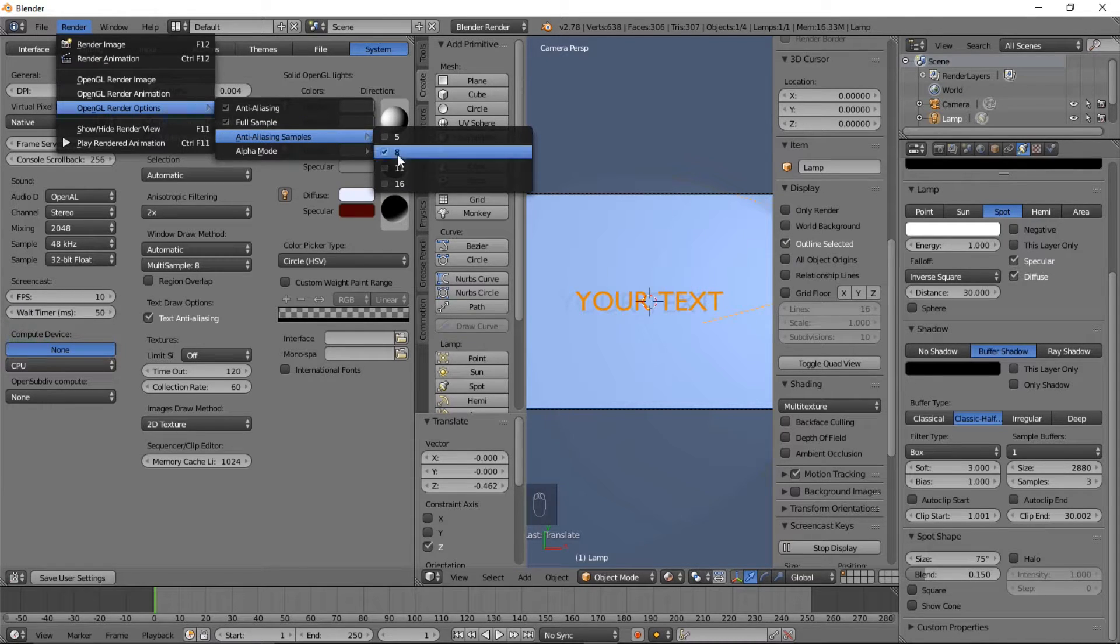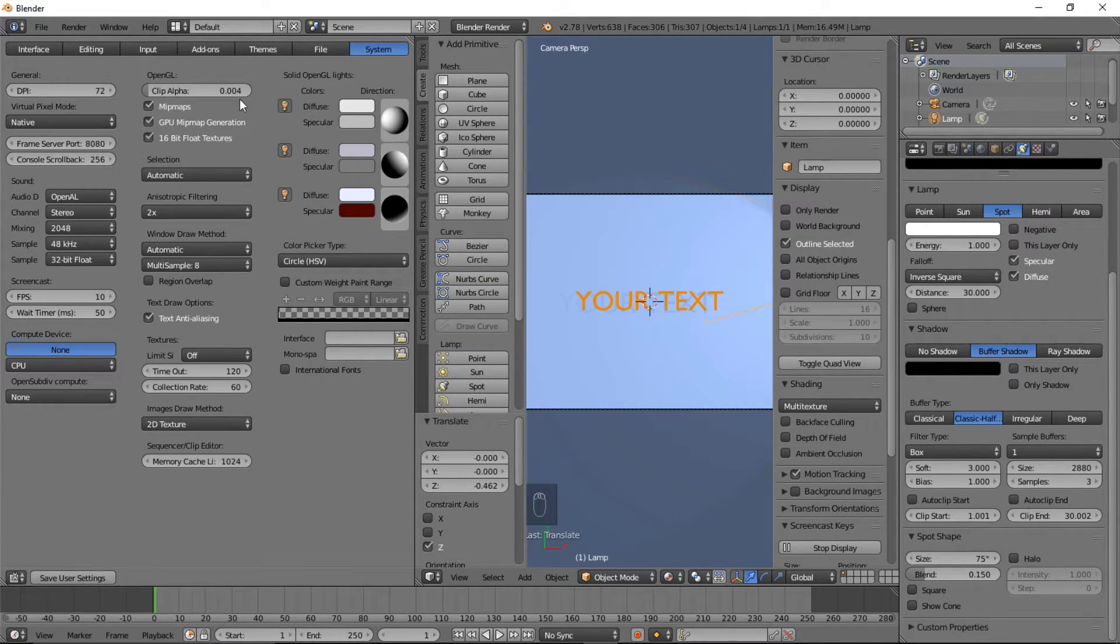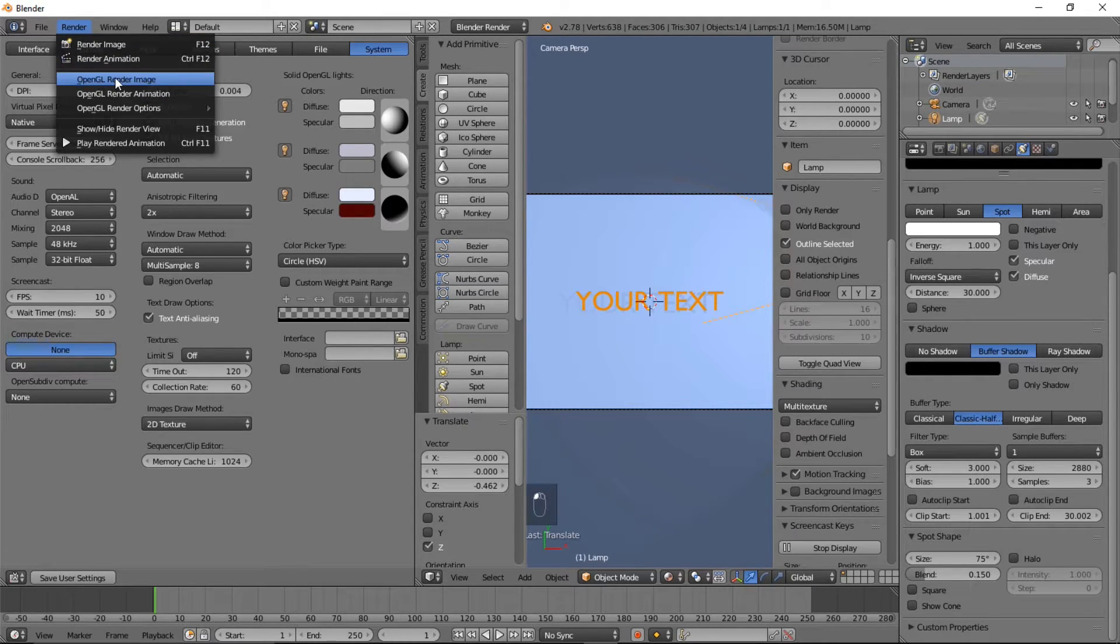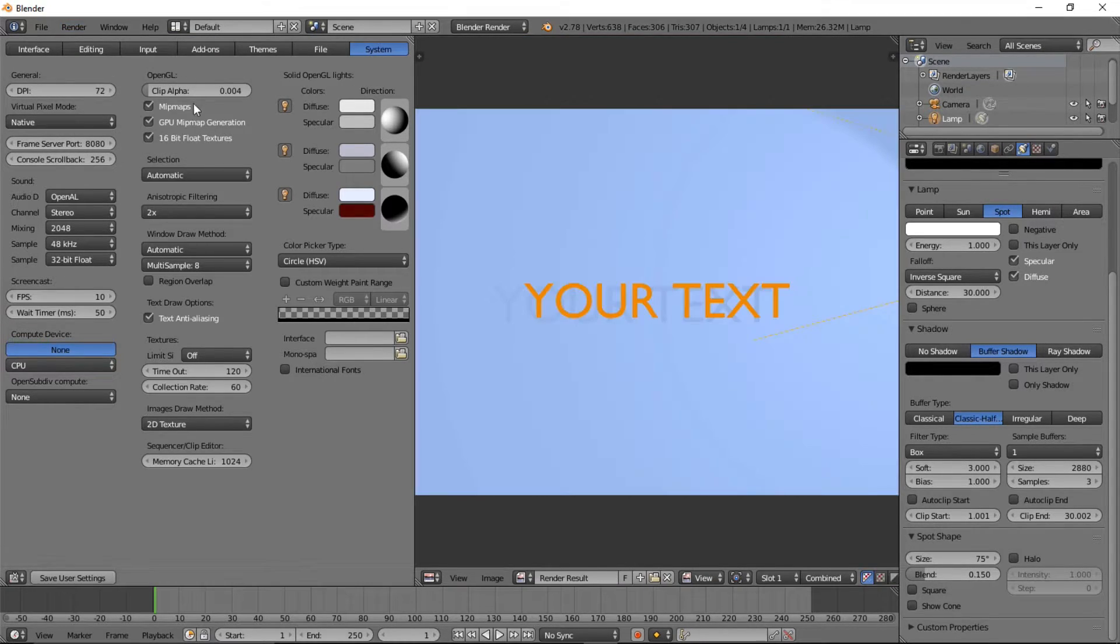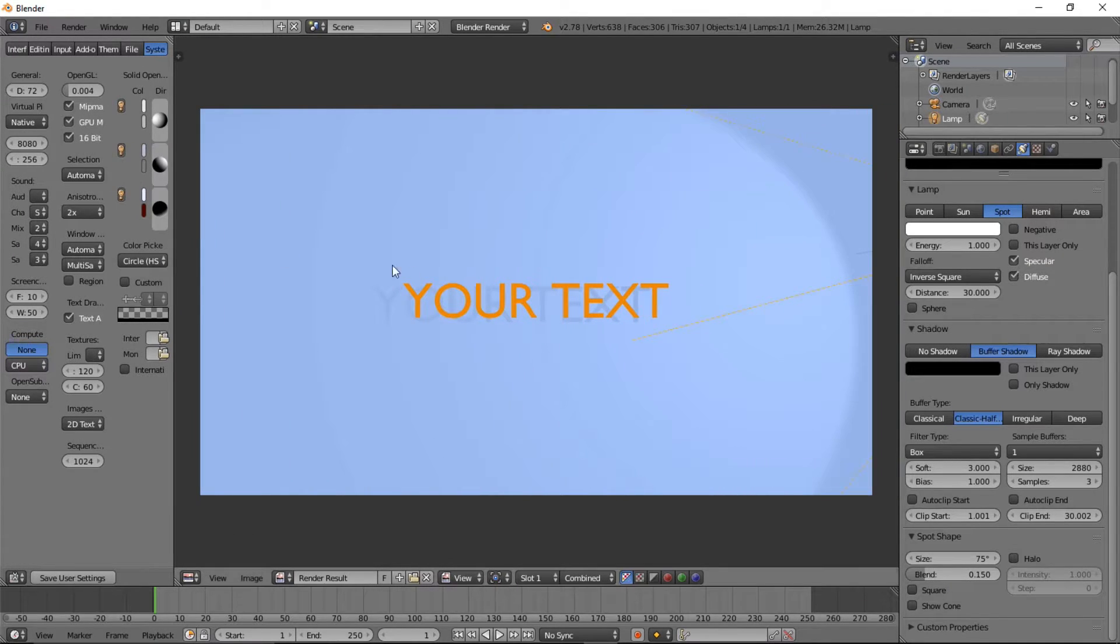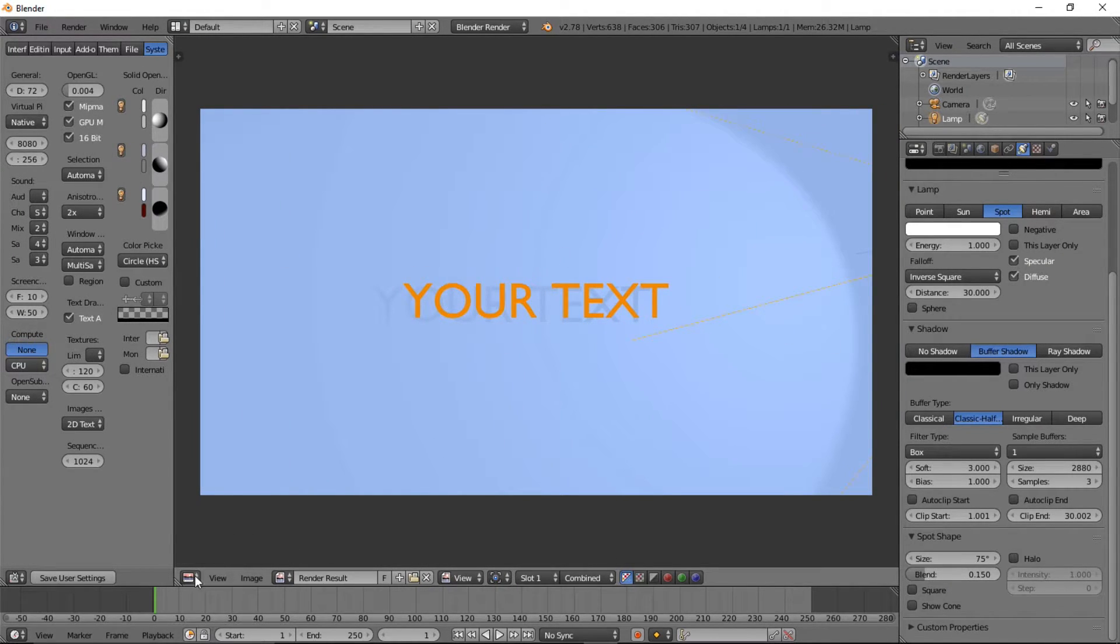And render OpenGL render image so you can see we've got our text with our shadow.